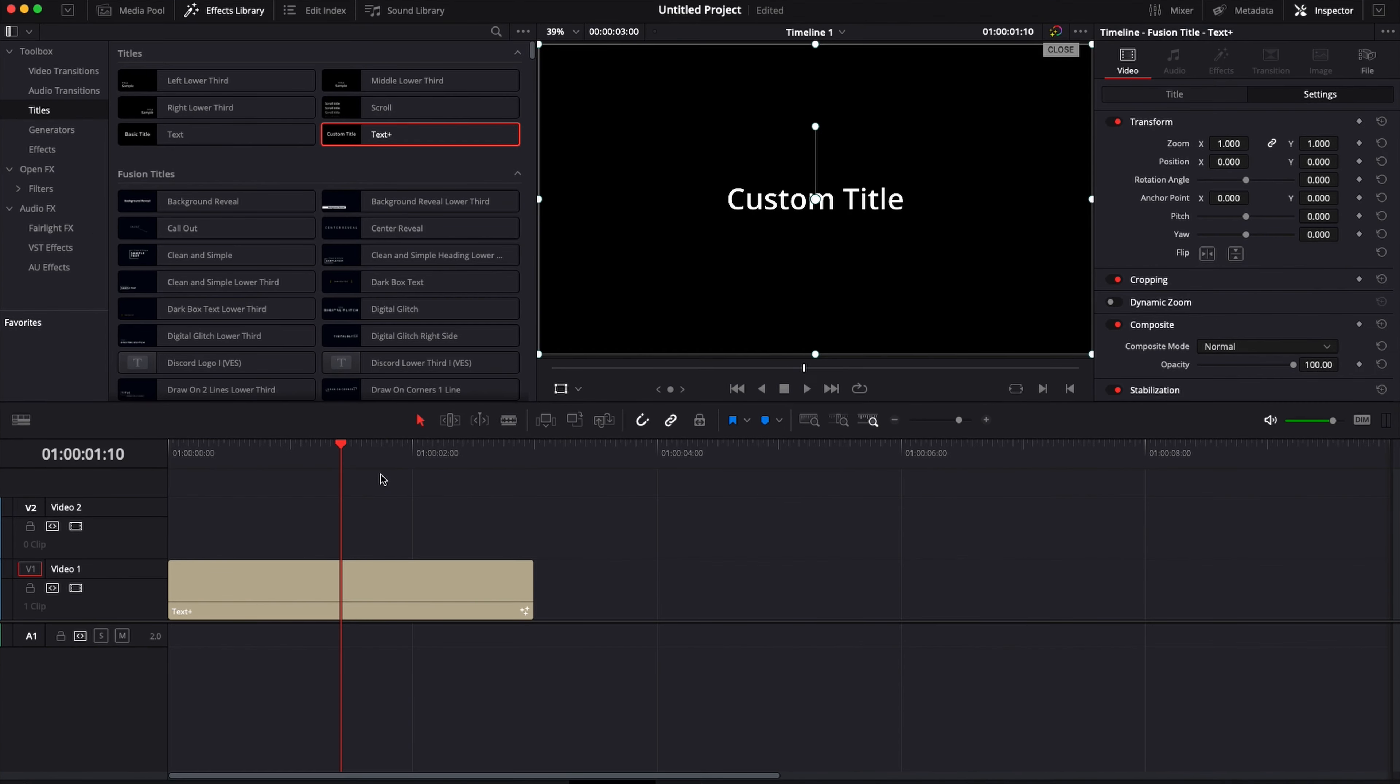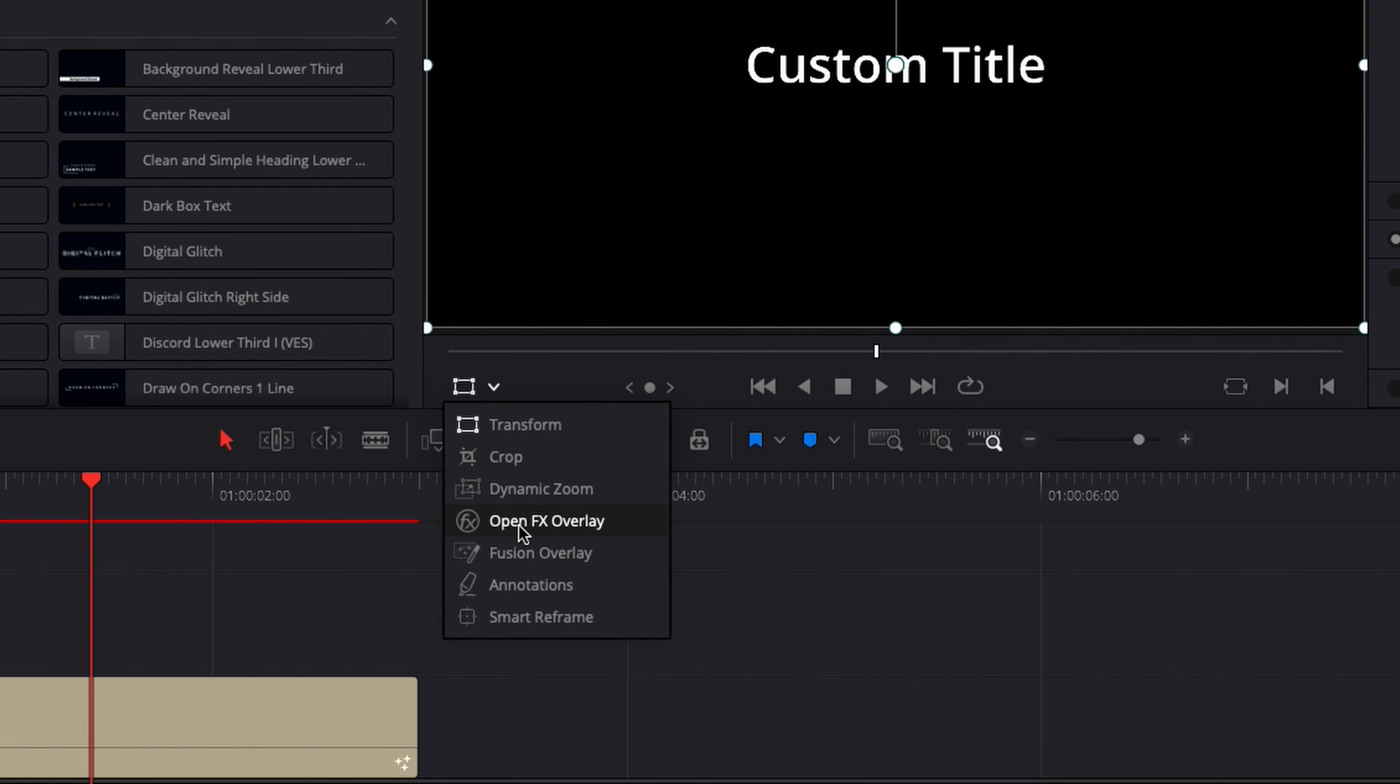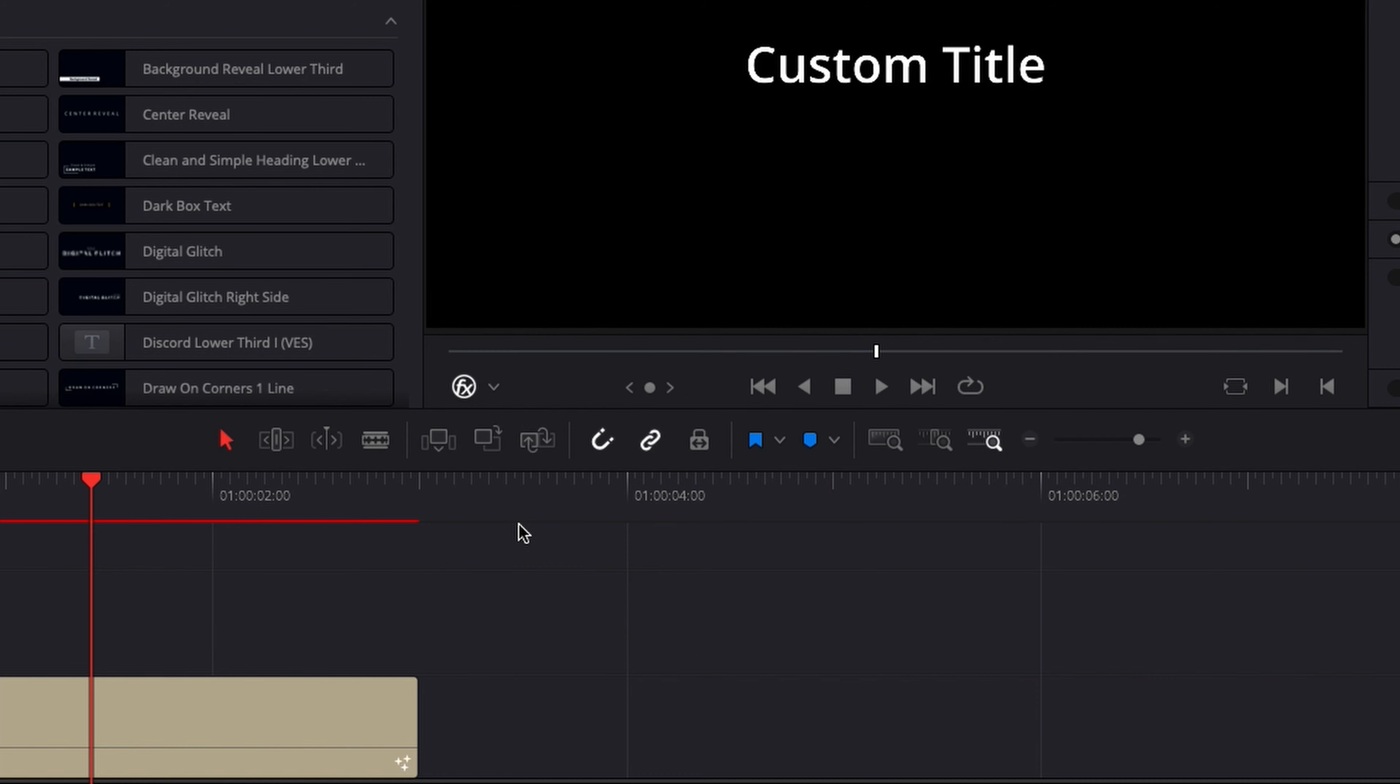Now that we have the text in the timeline, I'm going to make sure that transform is switched to open effects overlay in order to see the effect properly.